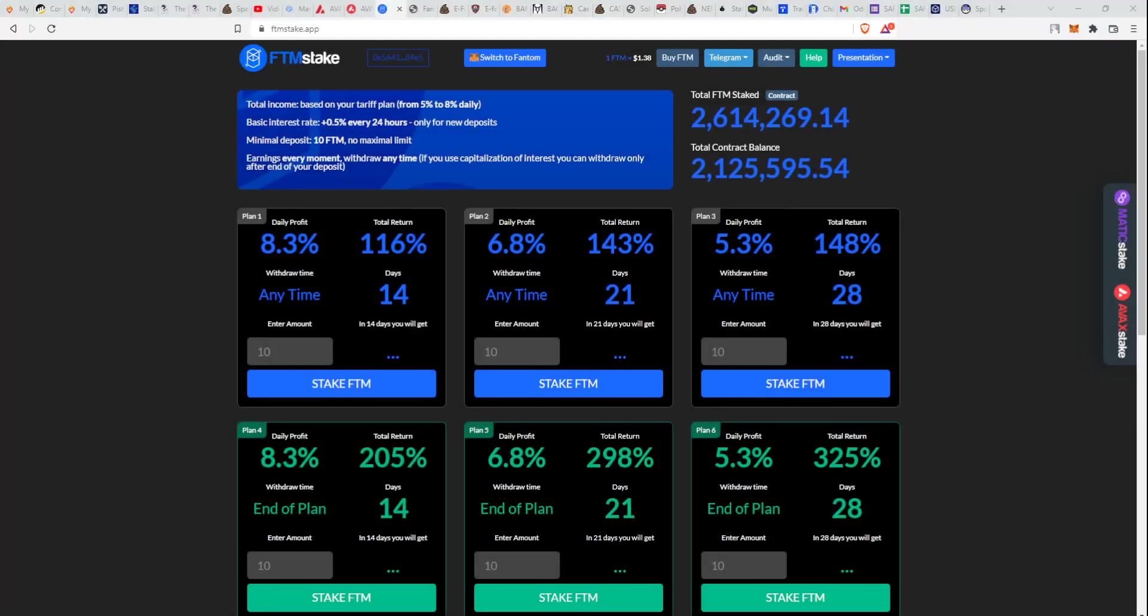Alright guys, before we move forward, remember none of this is financial advice and I'm not a financial advisor. This is high risk, high yield, high reward, but it's very risky, so I advise you to go in early if you want.